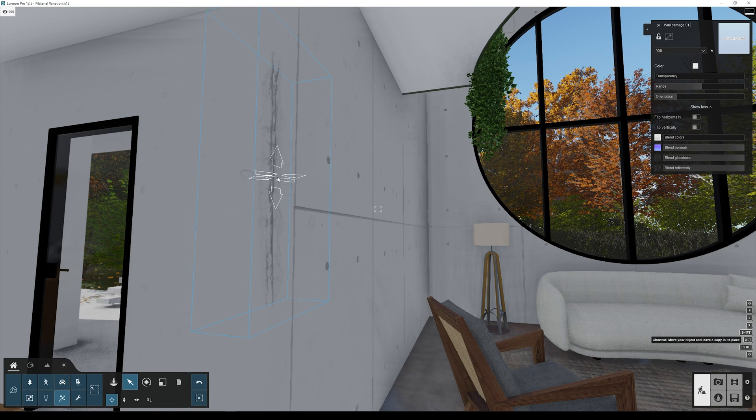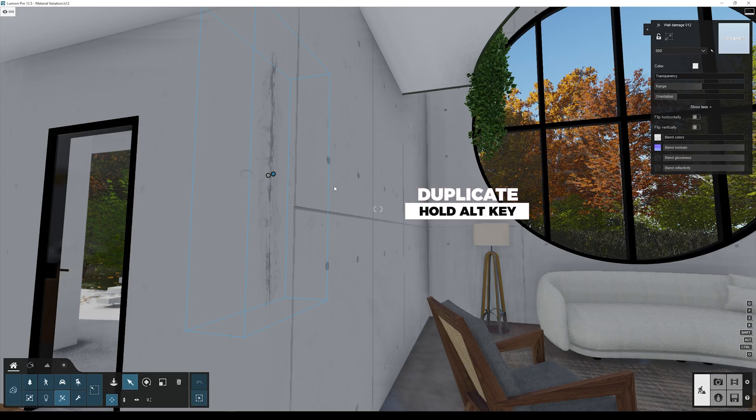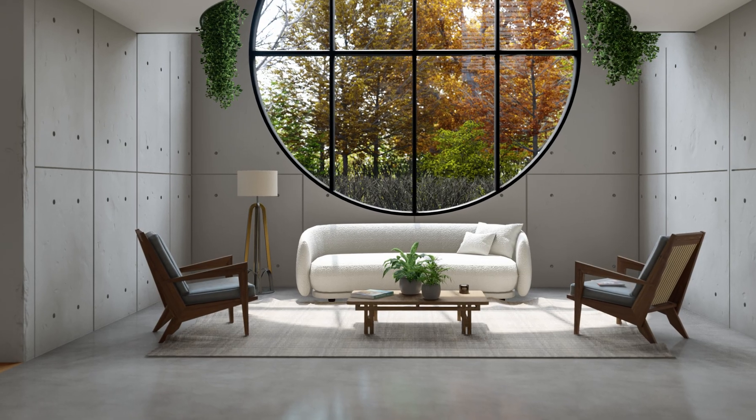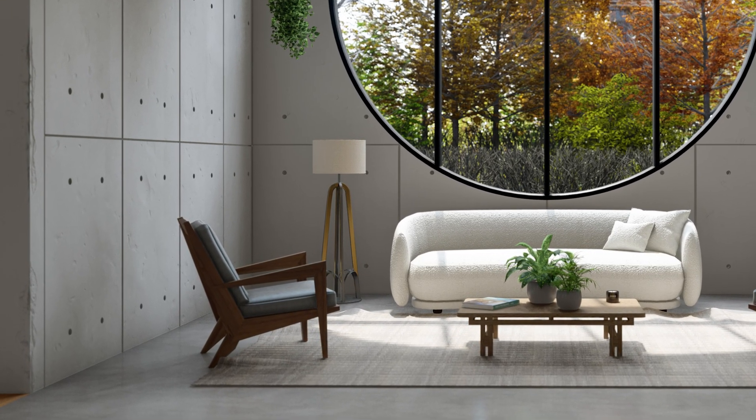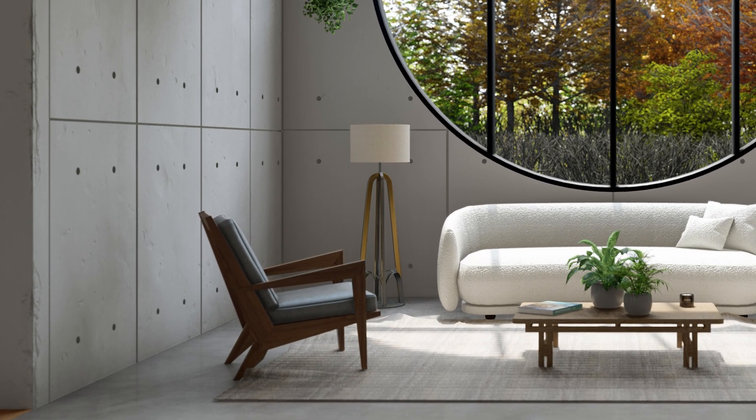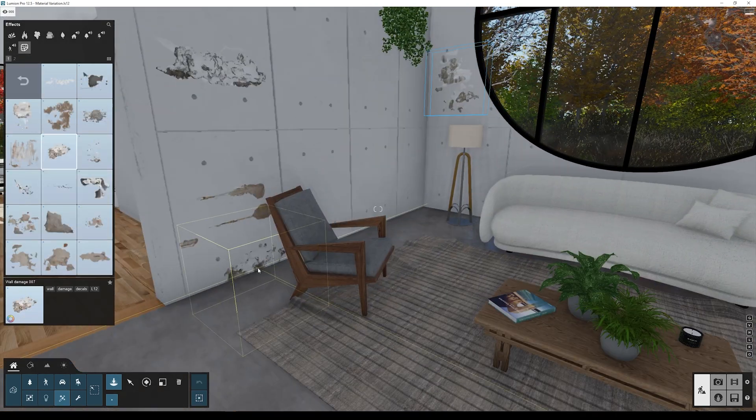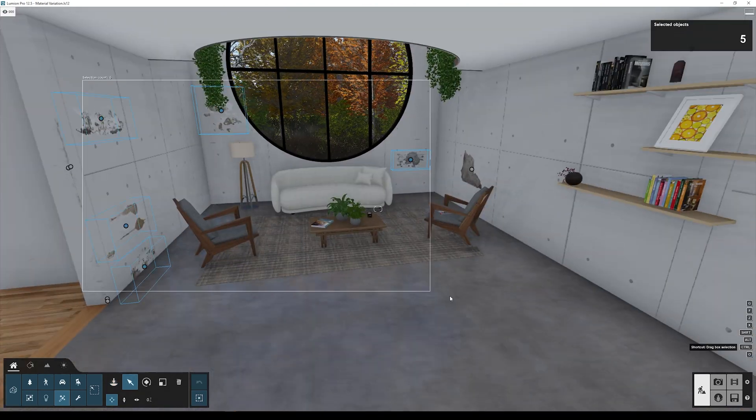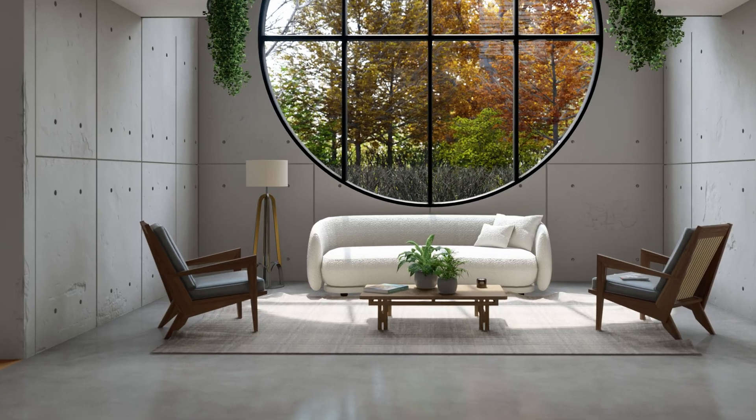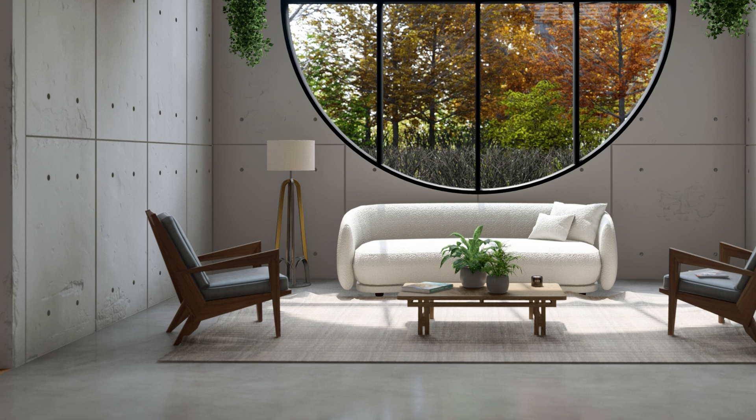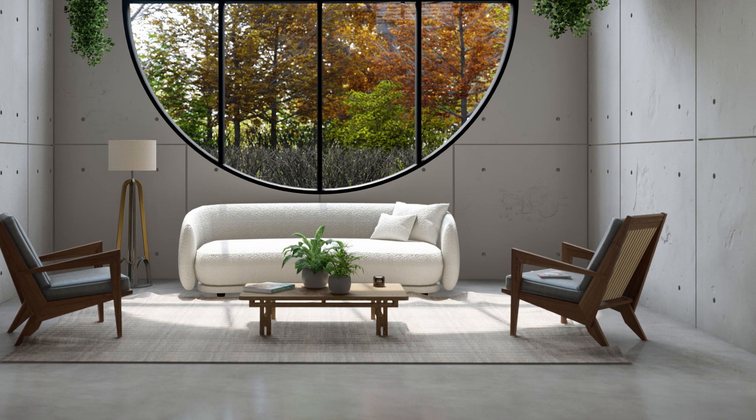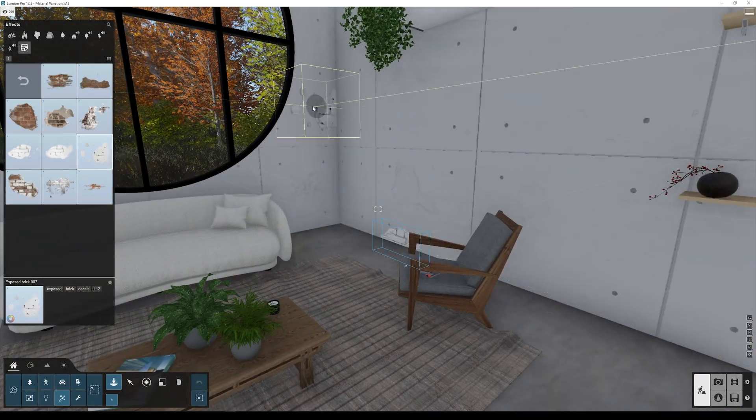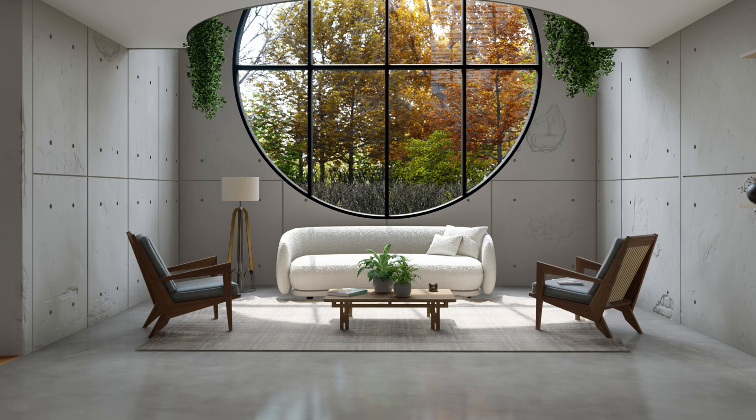Now duplicate the decal by pressing alt and move it to the other side of the wall. Now you see we added some material variation that fits best this industrial design. We can continue to repeat this process to add more material variation to the wall. You can also add some exposed brick using the same technique to enhance even more this industrial design.